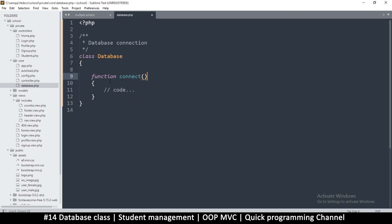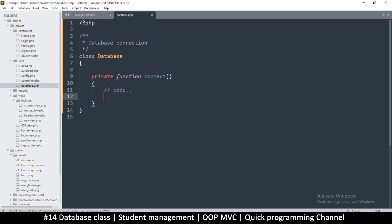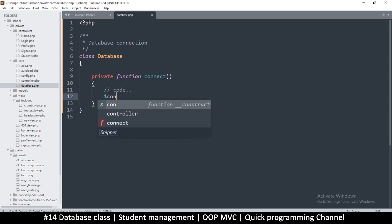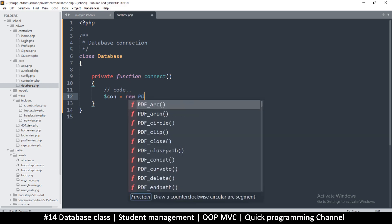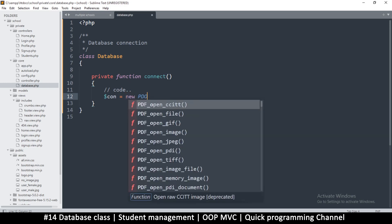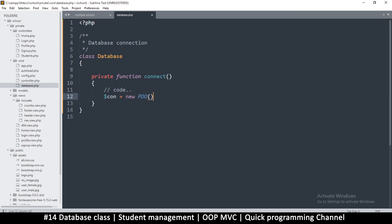Let's make this private because we won't need to use this outside this class ever, so I'm just going to say private function connect. How do we connect? Let's create a connection here. I'm just going to say conn is equal to, so obviously we're going to use PDO because PDO is just the bomb.